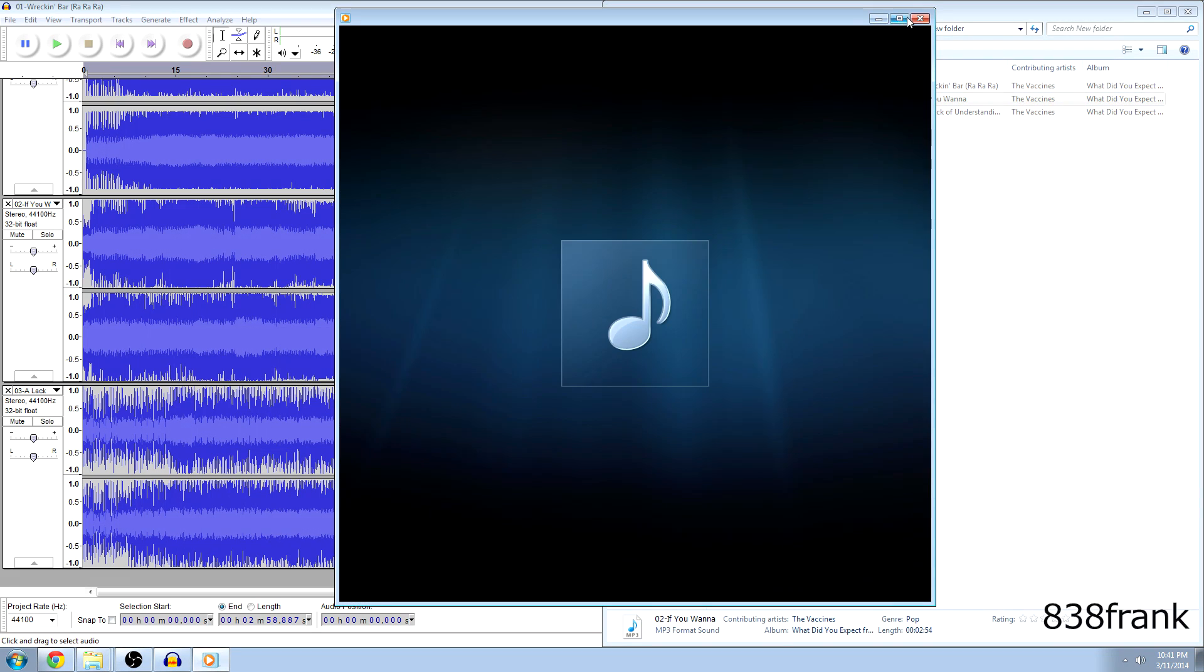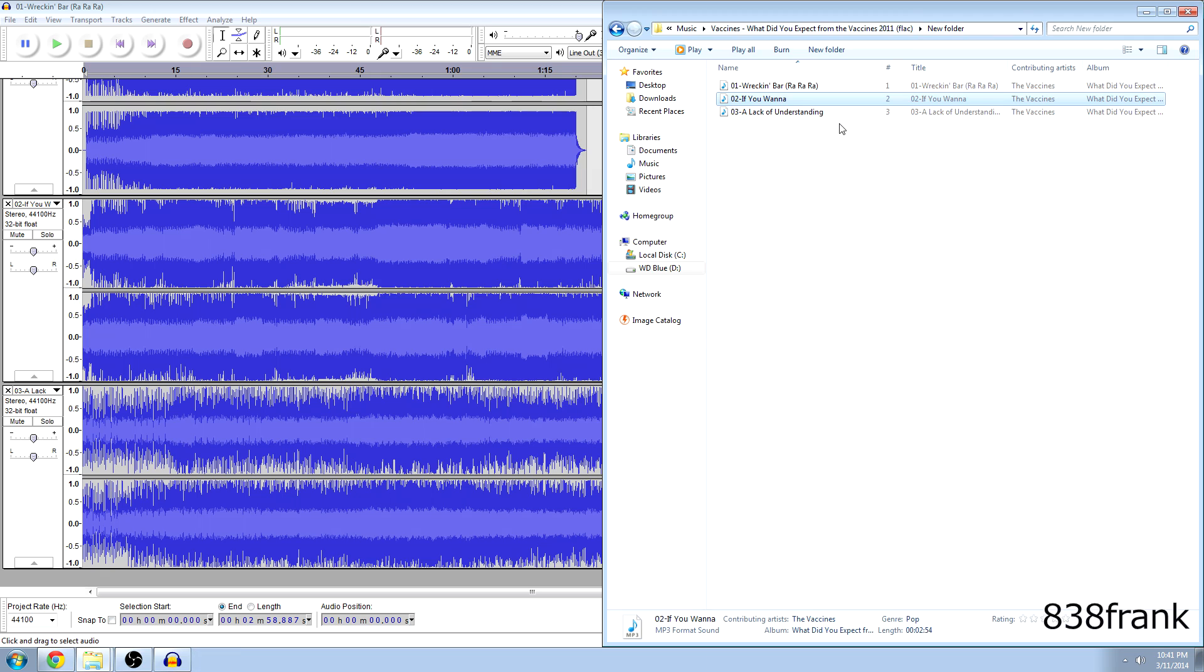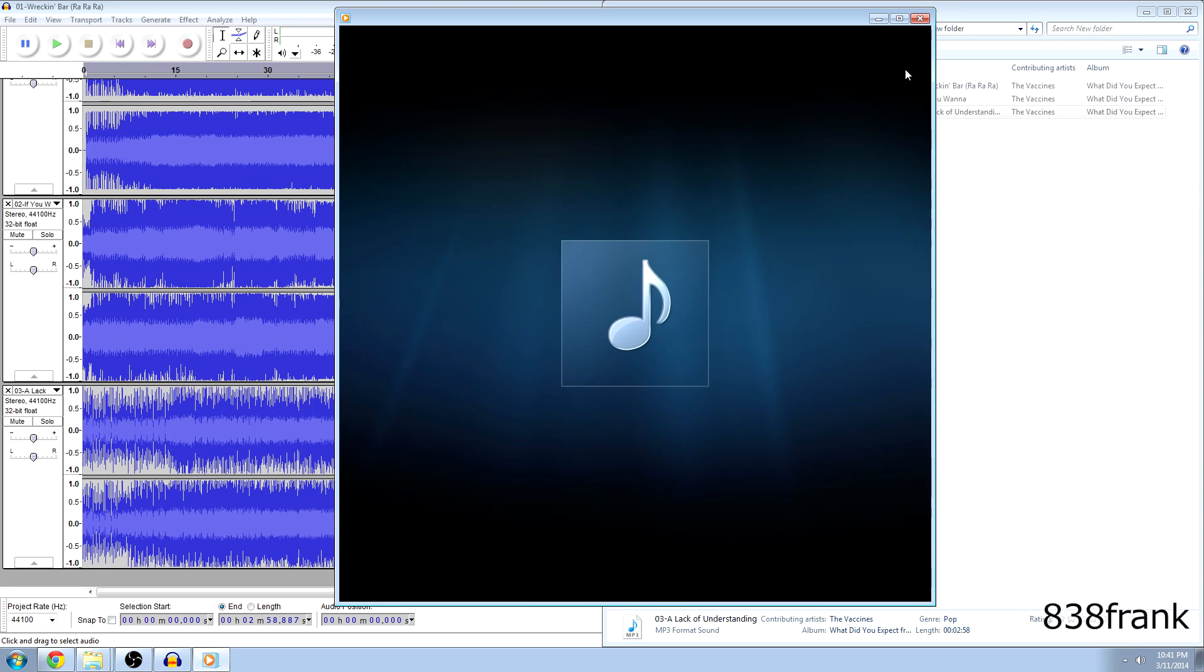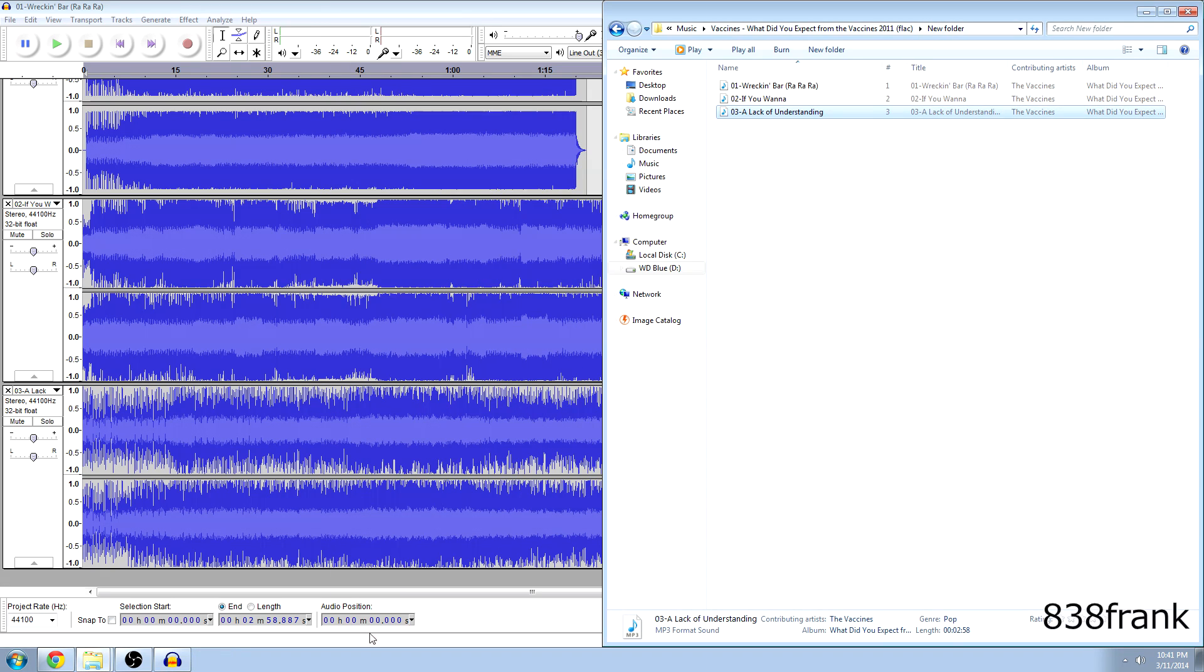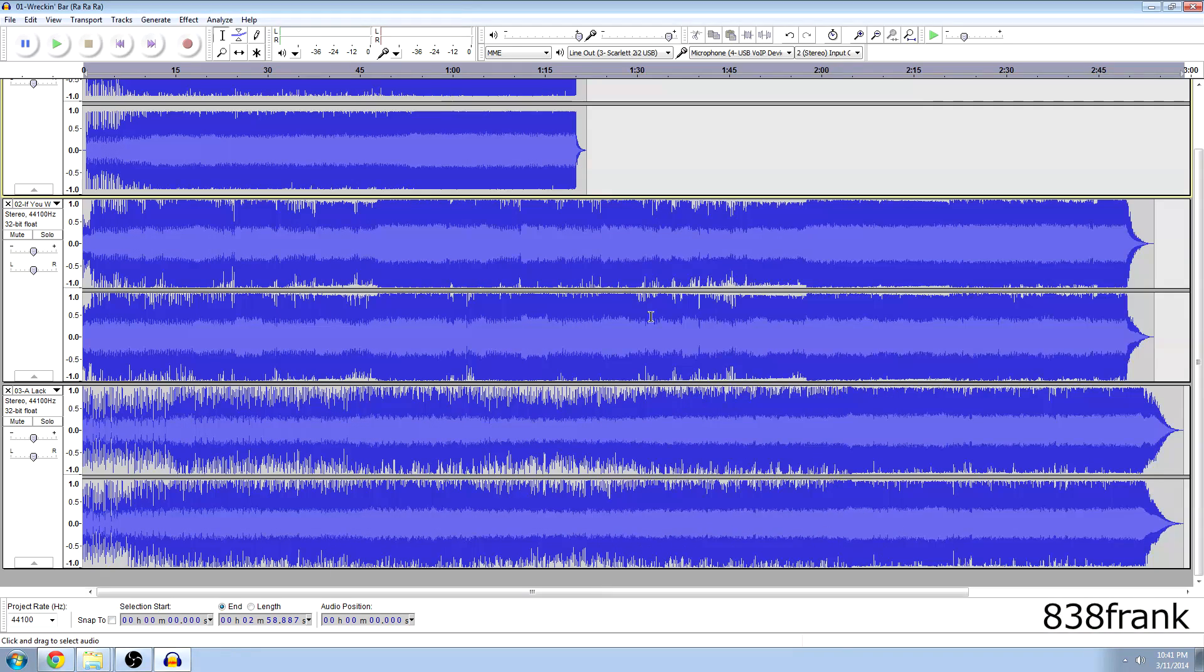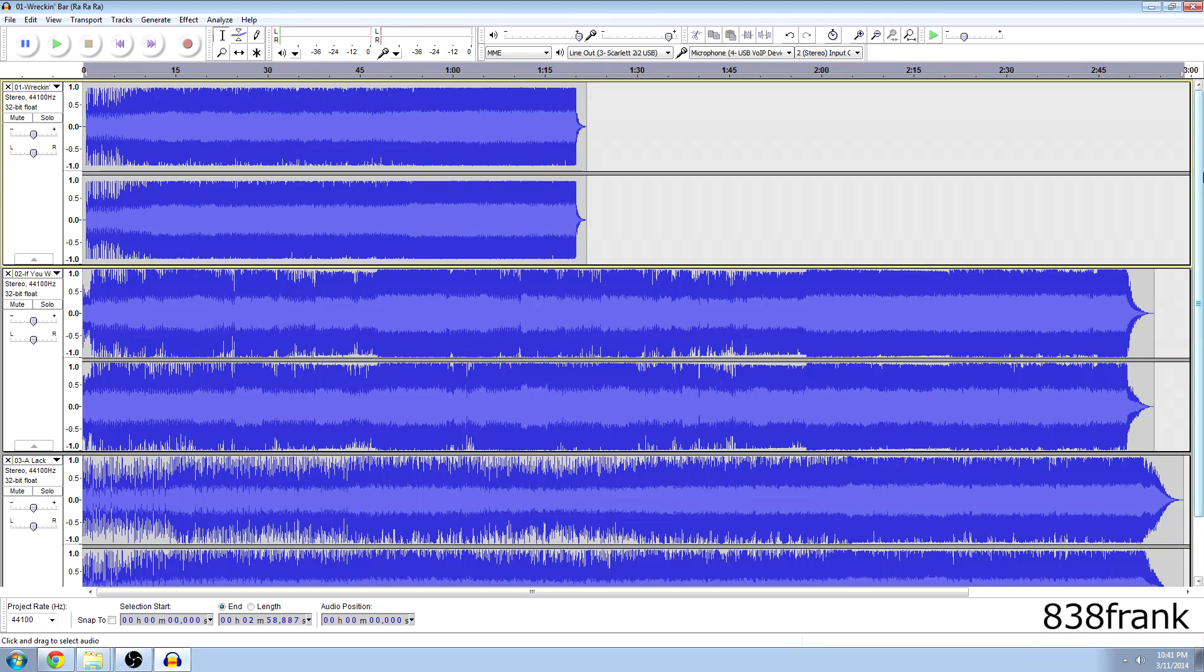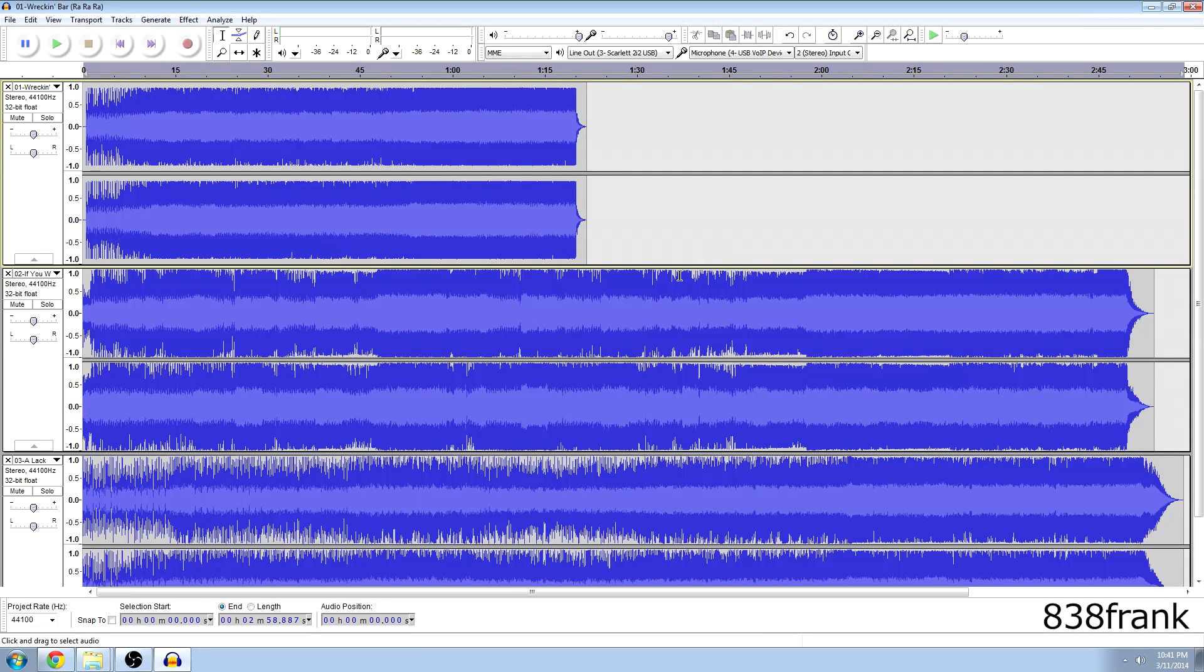Second track. Third track. So all three of them work. And it was as simple as dragging them in. And then exporting and hitting mp3.